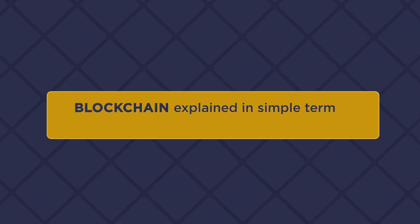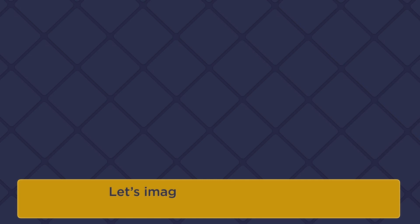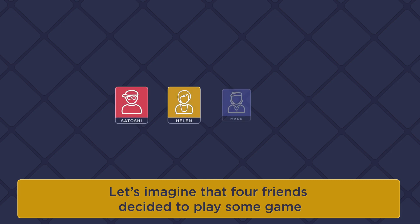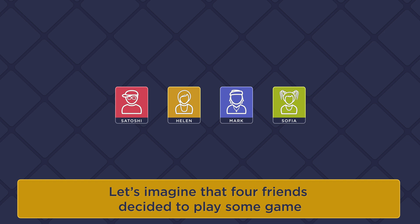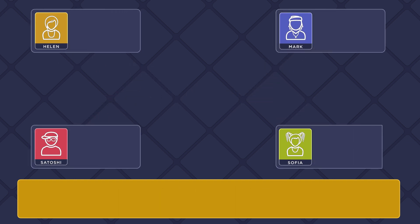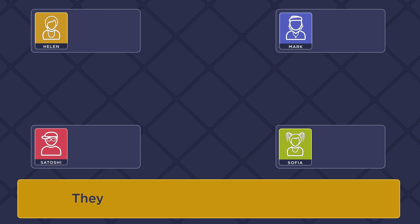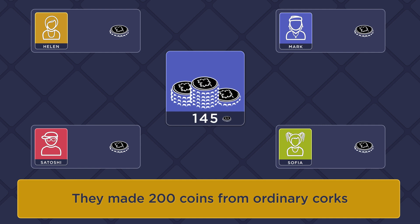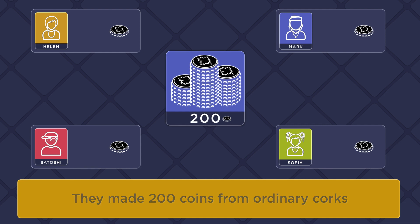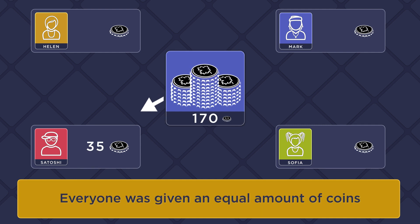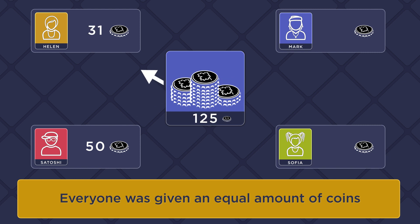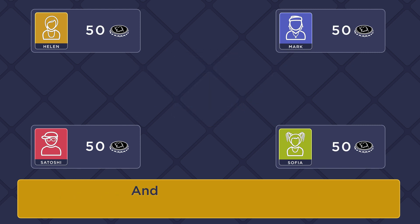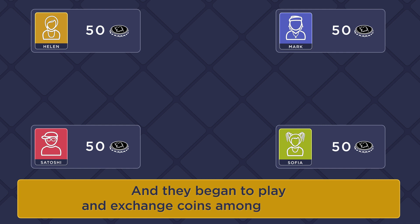Blockchain explained in simple terms and why it is safe. Let's imagine that four friends decided to play a game in which they needed in-game currency. They made 200 coins from ordinary corks. Everyone was given an equal amount of coins, and they began to play and exchange coins among themselves.